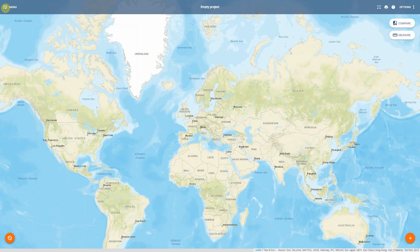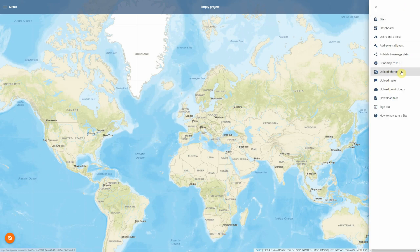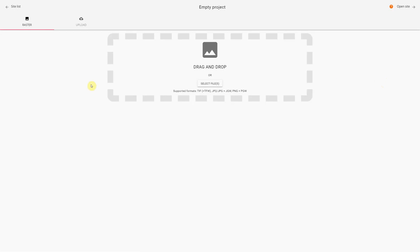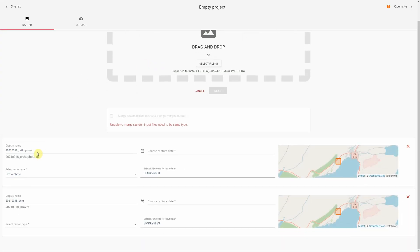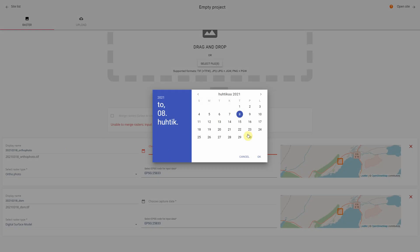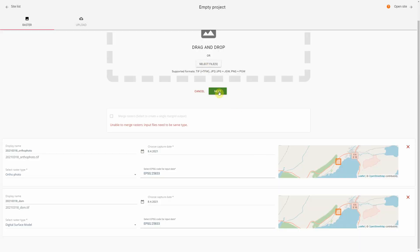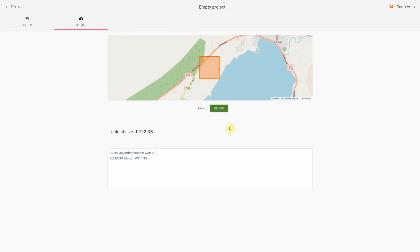If you don't have any data in your dataset and have an empty project, you need to start uploading data. The upload option is found in the options menu. You can upload photos or geotagged photos, rasters for orthophotos, aerial images, and point clouds. For uploading a raster, you can drag and drop one or more rasters at the same time. The EPSG code and orthophoto type are detected automatically. For a DSM, you select the DSM type, then enter the capture date, and hit Next and Upload.